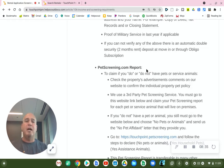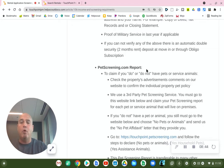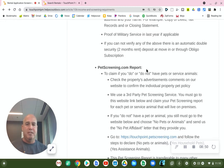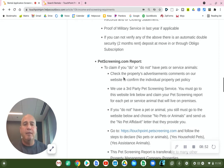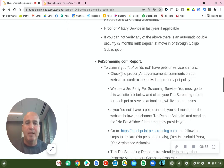Petscreening.com is a third-party website which verifies information if you have pets, a service animal, or you don't have pets. You need to go to this website for everything that I'm going to list here. So if you claim that you do or do not have pets or service animals, you need to go to Petscreening.com.